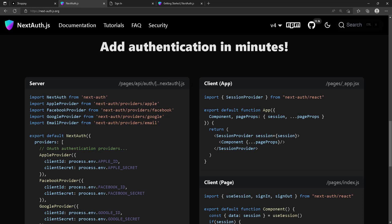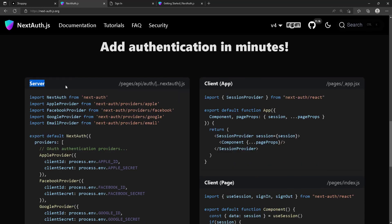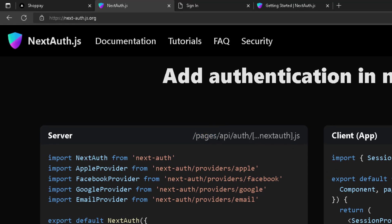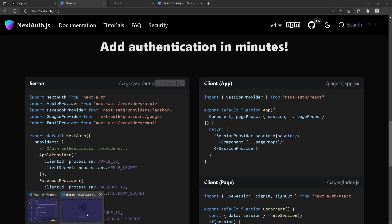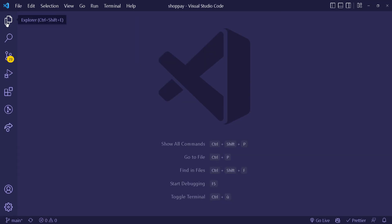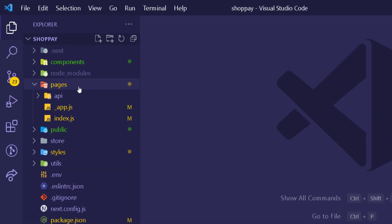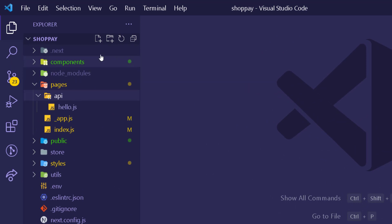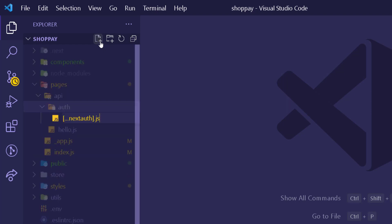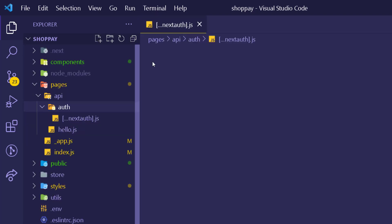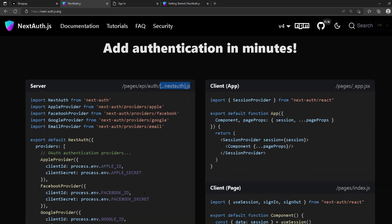On the server side, go to the 'pages' folder, then the 'api' folder, and create a new folder called 'auth'. Inside it, create a file with brackets and three dots, then 'nextauth', then '.js' — so it's '[...nextauth].js'. Let me open the Explorer: go to pages, then api, create a new folder called 'auth', and inside it a new file called 'nextauth.js'.